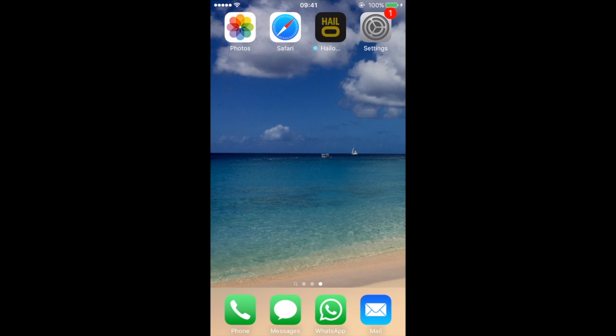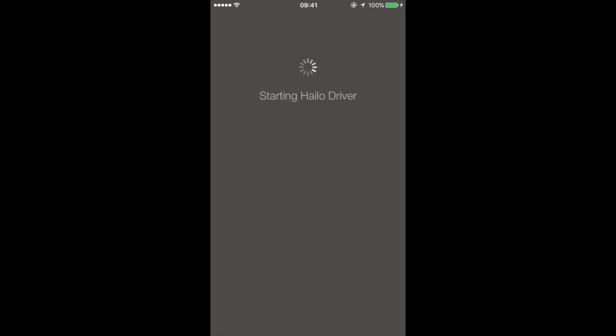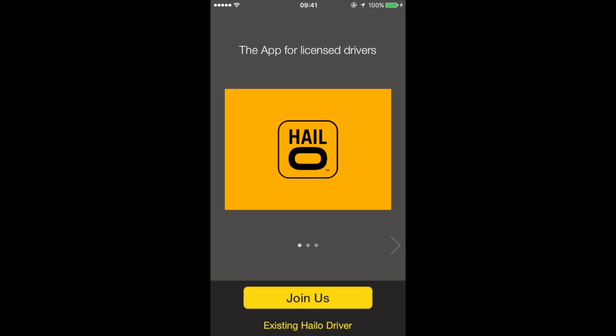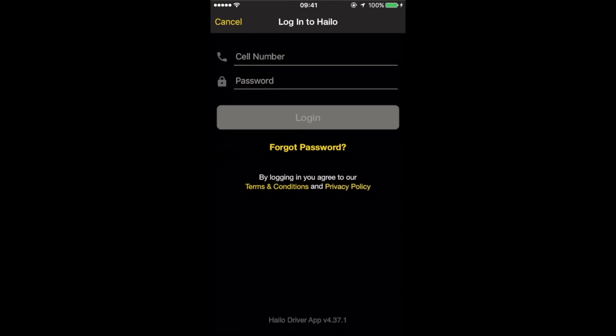You should be able to open the app at this point and sign back in as an existing driver.